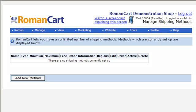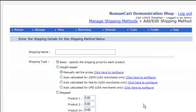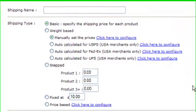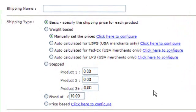There are a number of different types of shipping methods that you can set up on Roman Cards. This is the shipping screen — if we click on add new method, you can see this is where you define your shipping methods.